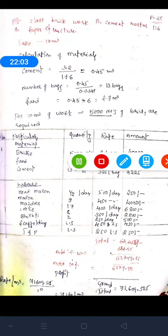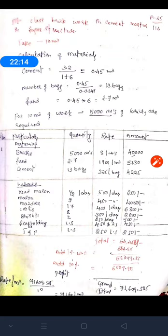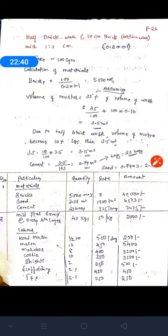You should remember the different types of labor for each item of work — for 1:6 proportion brick work, the labor counts differ slightly from 1:4. Next, for a half-brick partition wall, 10 cm thick, with proportion 1:3, and quantity 10 square meter of work: bricks required = total area ÷ brick size = 10 ÷ (0.2 × 0.1) = 5,000 bricks. So per 100 square meter work, we may get around 5,000 number of bricks.